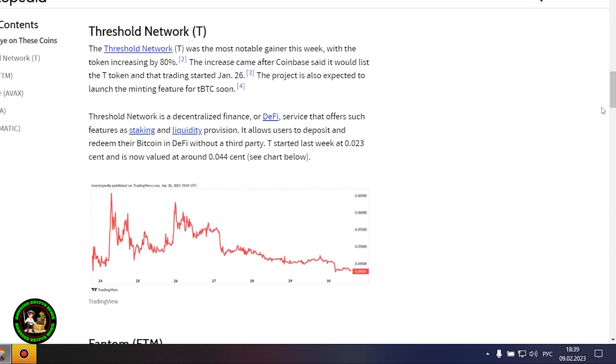Avalanche's AVAX token rose 18% after the launch of several integrations on the network and possibly as a result of the Amazon Web Services partnership wave it still may be riding.